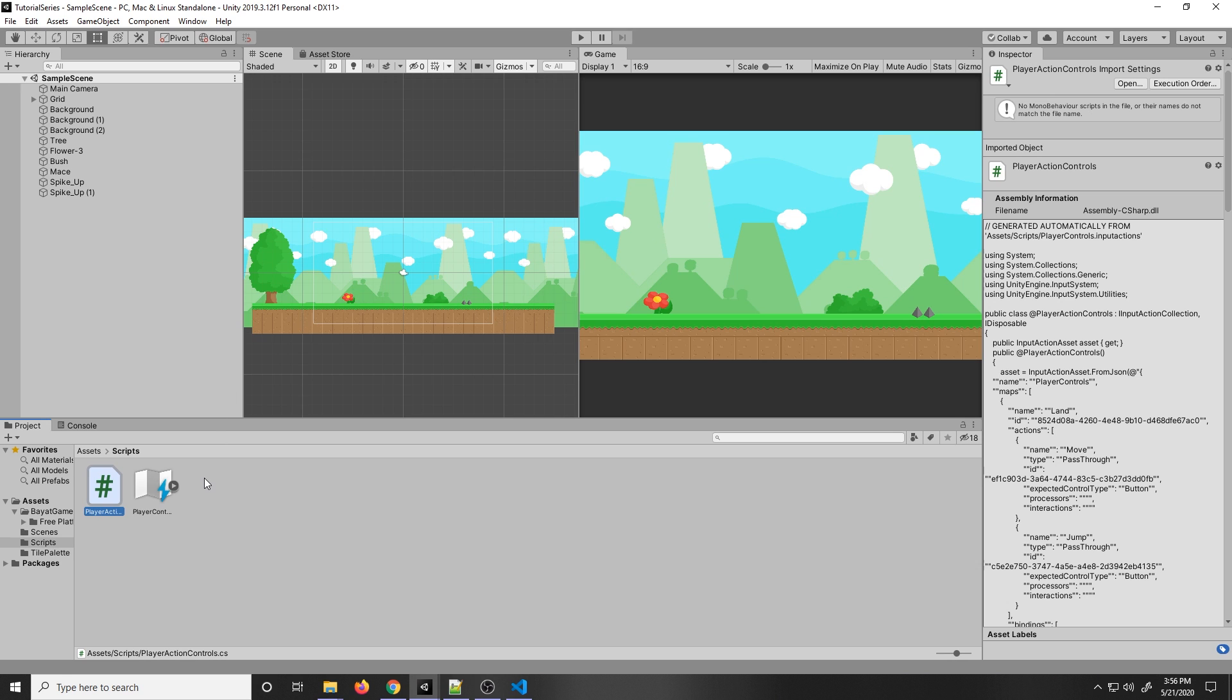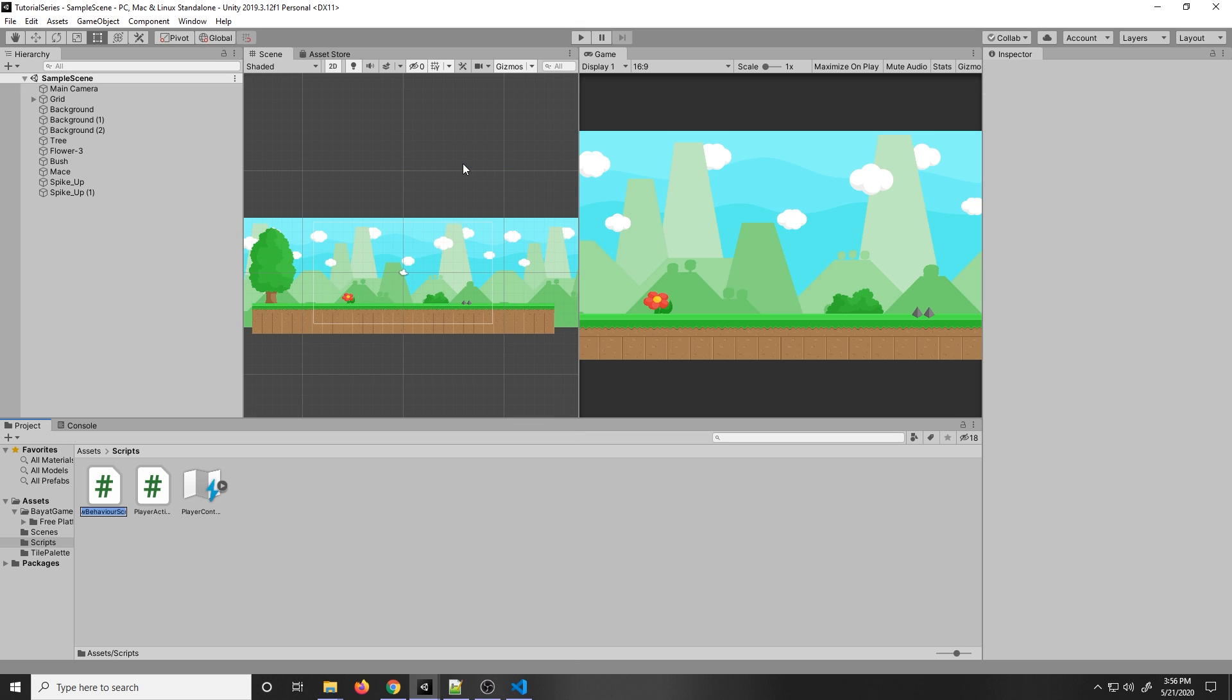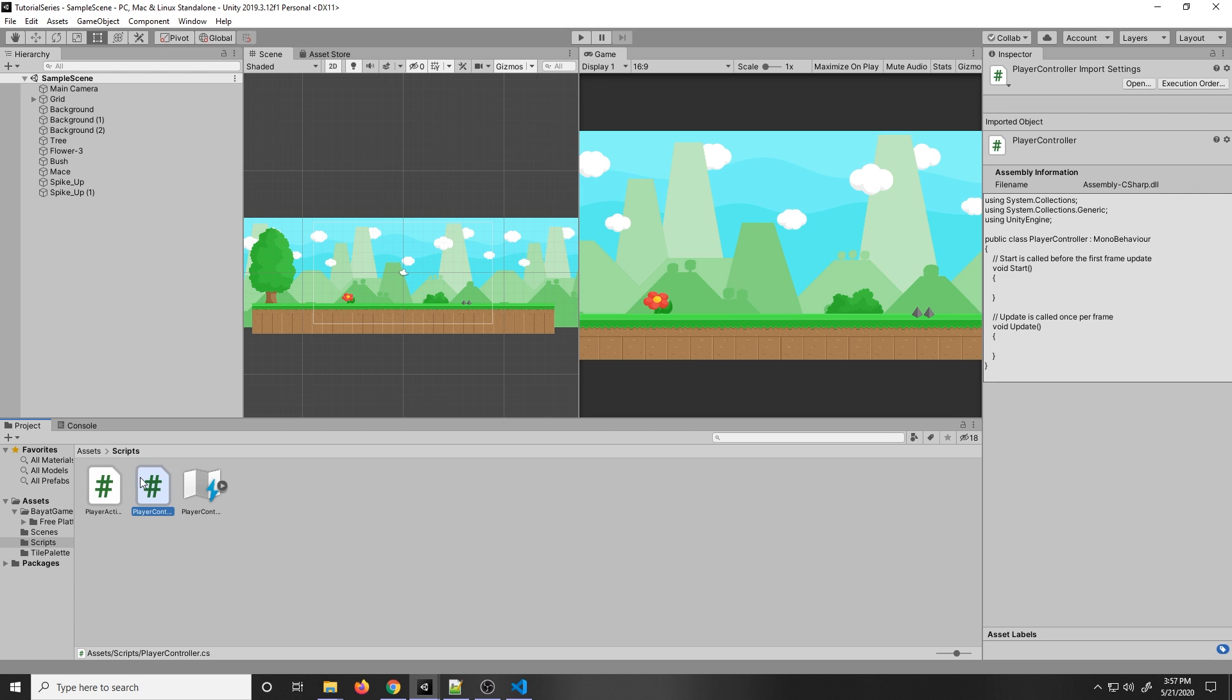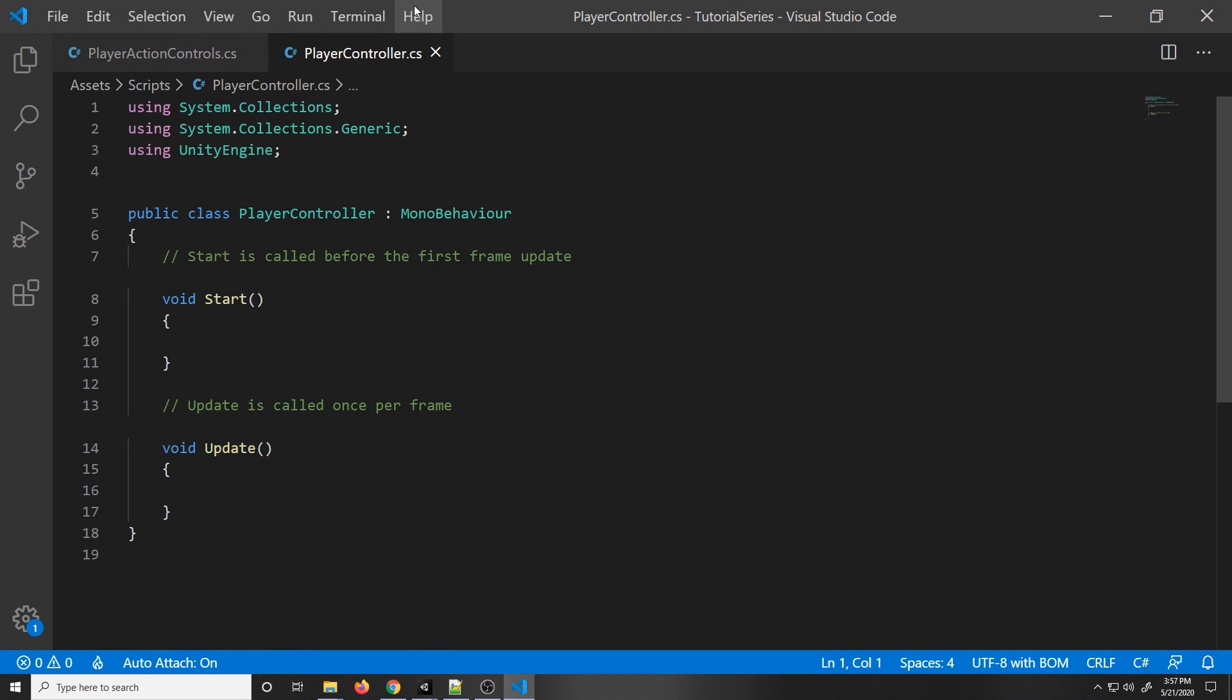I'm just going to minimize this. We are going to make a new script in this scripts folder. Right-click, create C-sharp script. We are going to call it PlayerController. If you're new to Unity and scripting, C-sharp is the language that Unity uses. It's very powerful and very easy to understand. Now that we have this script, we can just double-click it. This is our new script.